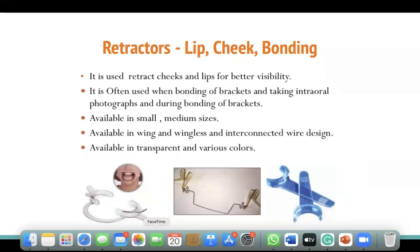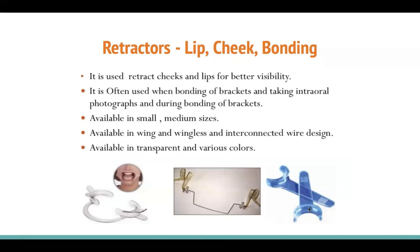You need three types of retractors: a lip retractor for taking occlusal photographs, a cheek retractor for side view pictures, and a bonding retractor — available in two styles — to help put braces on. These retractors are used for better visibility during bracket bonding and taking photographs. They're available in small and medium sizes, in wing and wingless designs, and in interconnected wire designs that also serve as tongue retractors. Available in transparent or various colors.